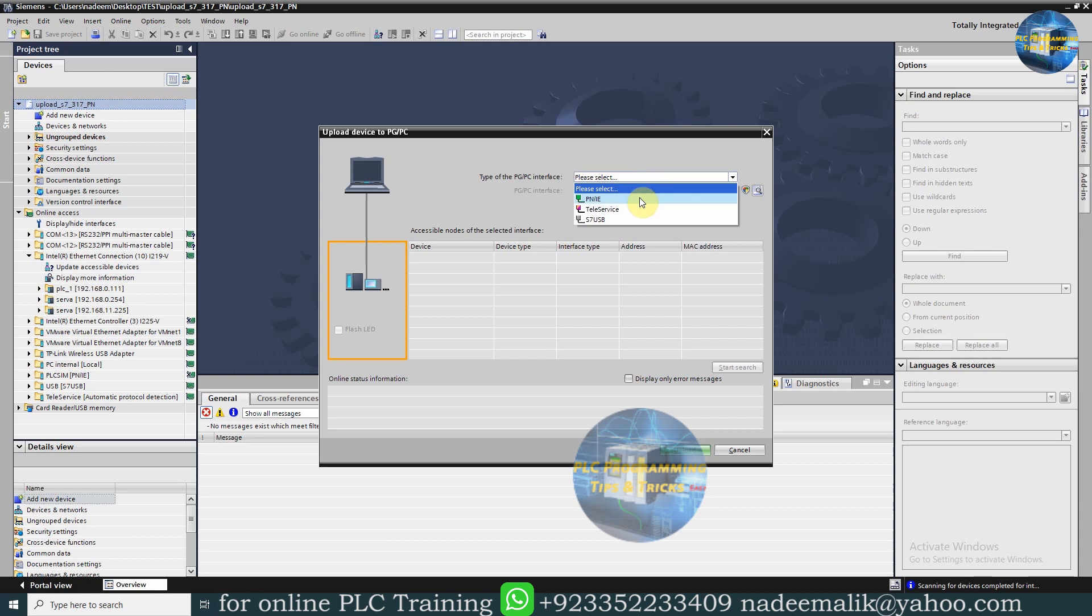Here we will select the type of PG/PC interface as PN/IE, and in the Interface Menu, we have to select the PC Adapter.